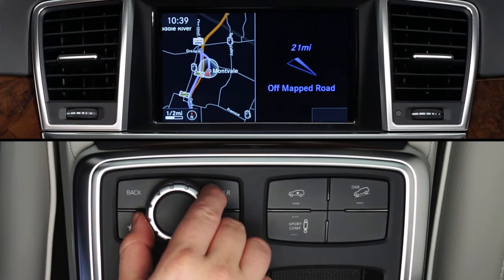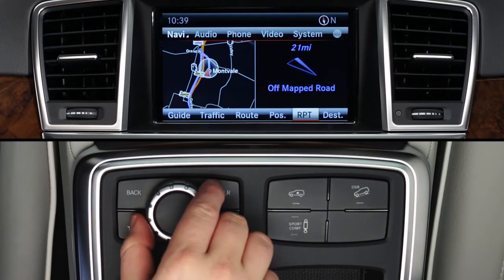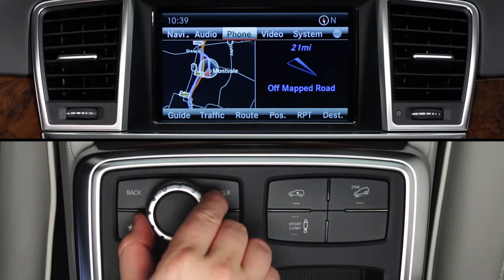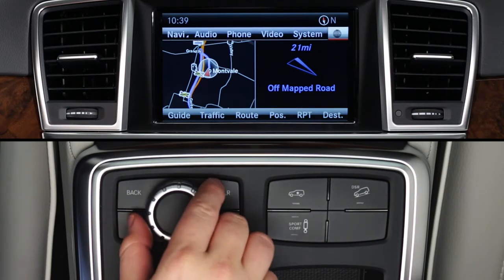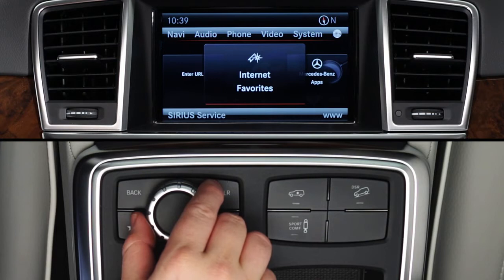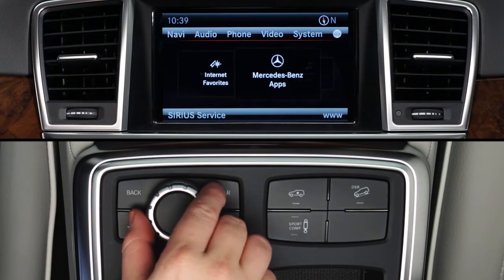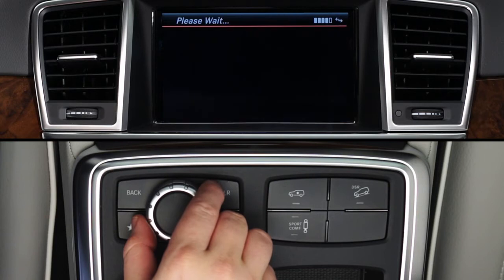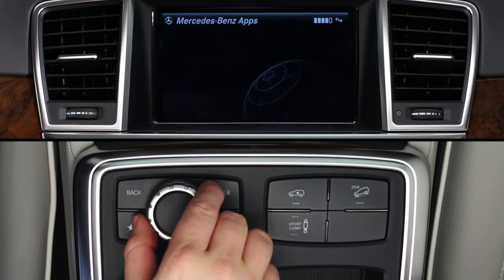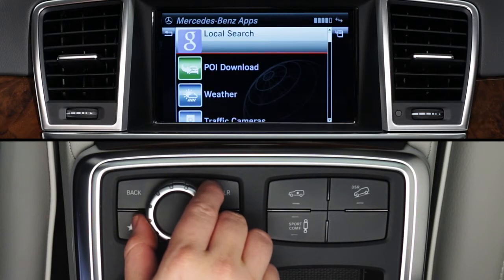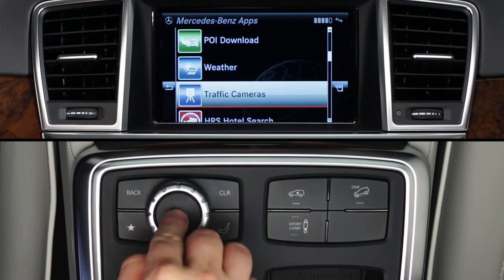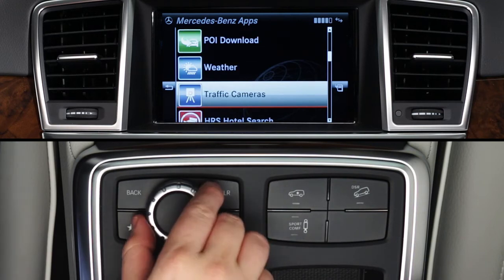To access the Traffic Cam app, press the command controller to bring up the on-screen menu bars. From the top menu bar, select the globe icon at the far right. Then rotate the controller to select Mercedes-Benz apps. You'll need to wait while the apps load. When the list of apps appears, rotate the knob to scroll down to Traffic Cameras and press to select it.